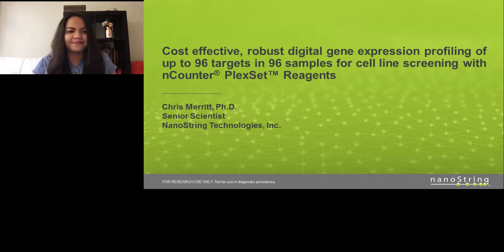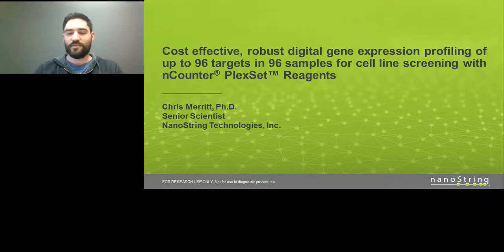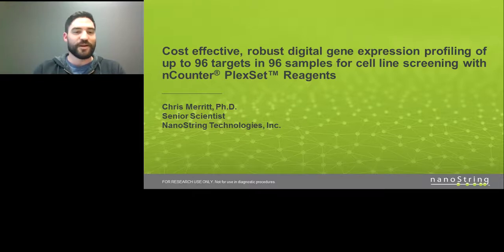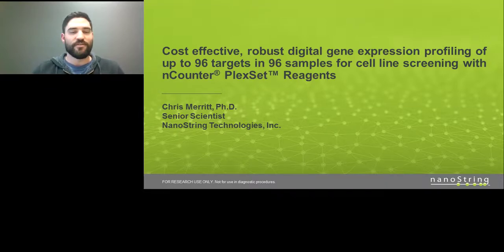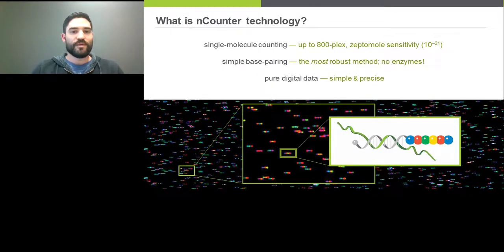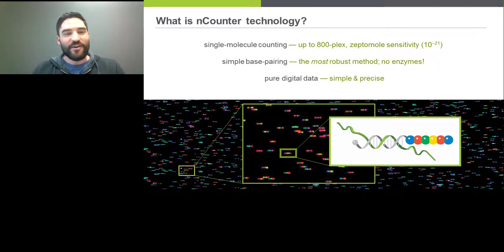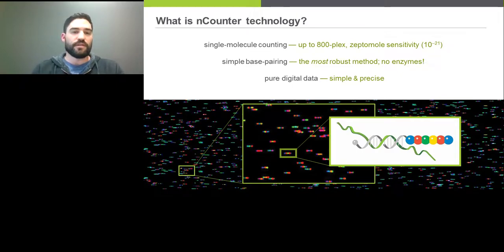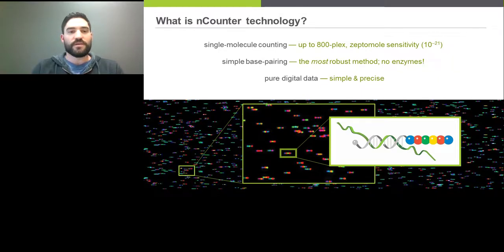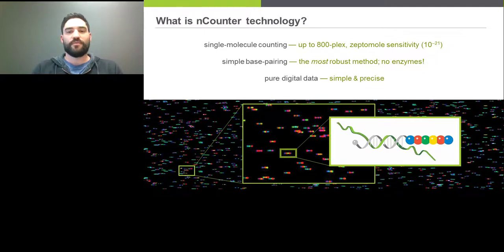Thank you. I'm Chris Merritt, a senior scientist at NanoString, and I'm going to talk about one of these new assays I've been working on for several years, now commercial. I want to give an overview of NanoString, this new technology, and where we're going with it. So what is nCounter technology? What we do is count molecules — more specifically RNA and DNA molecules. We're a single-molecule counting company.